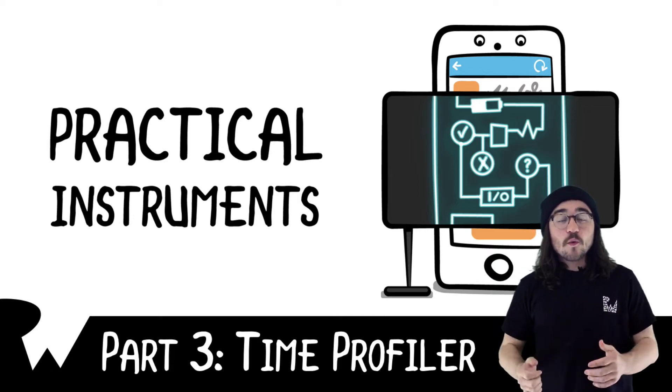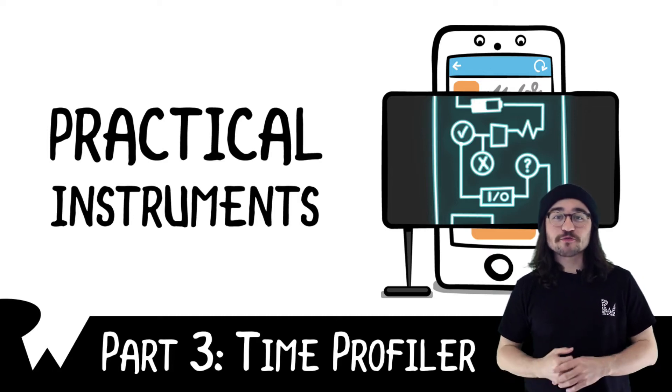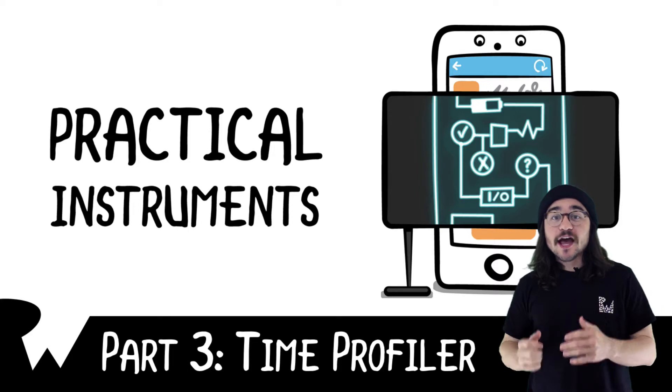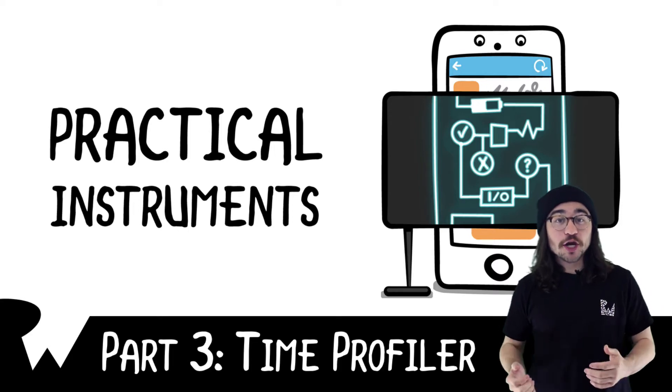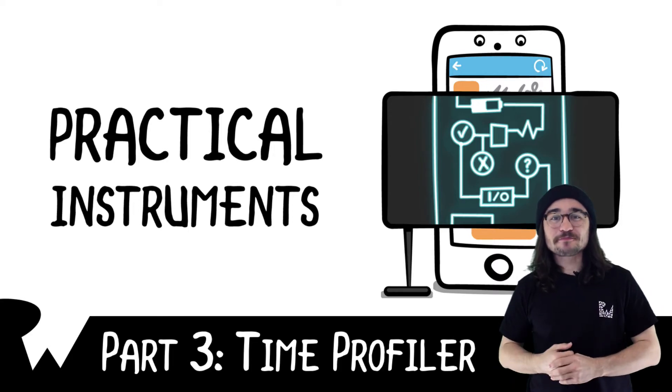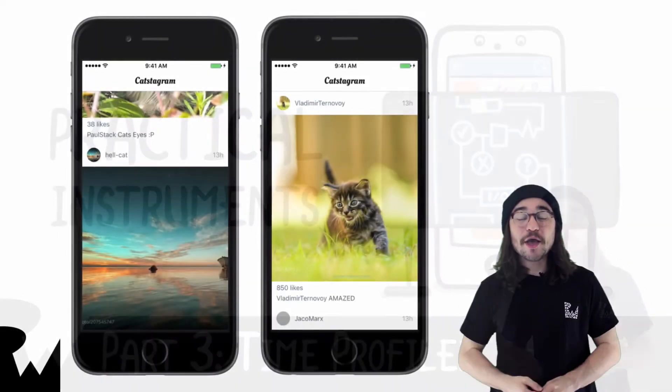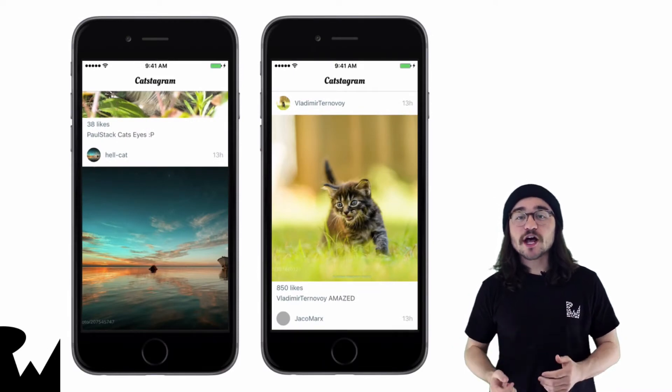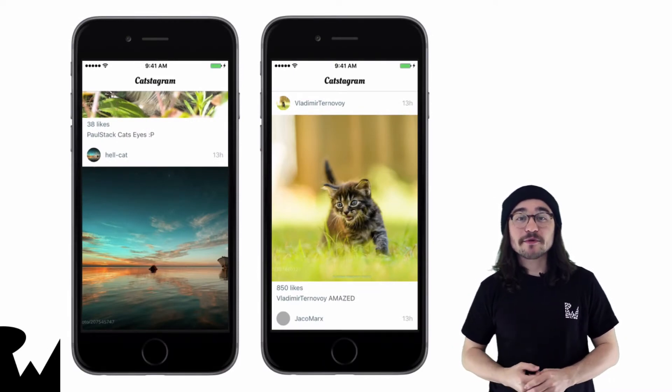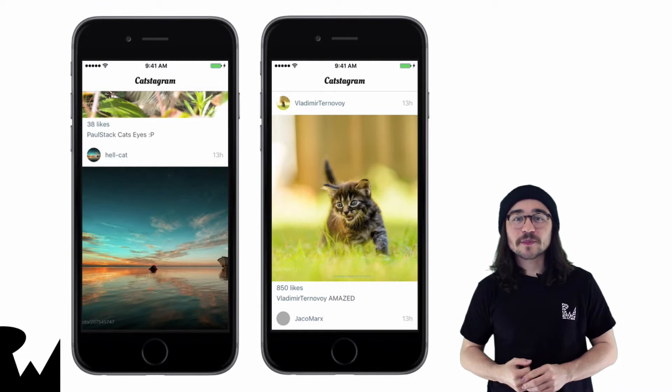Hey, what's up everyone? Welcome back to our course on Practical Instruments. In this video, it's time to break out Time Profiler and get a look at the innards of our app Castogram. By the end of this video, you'll have solved the biggest bottleneck the app has, making it run a lot more smoothly.